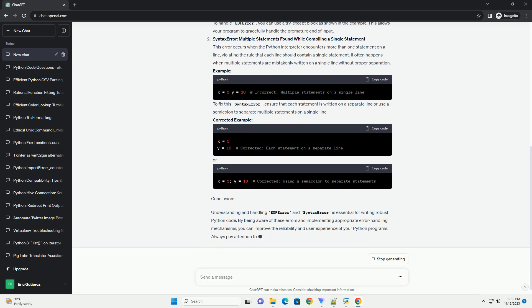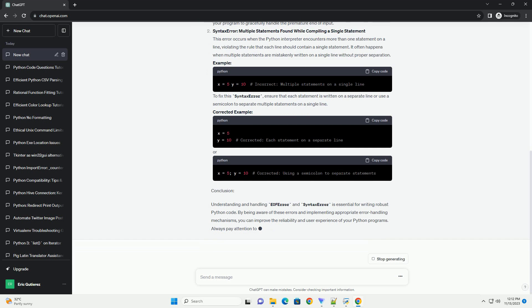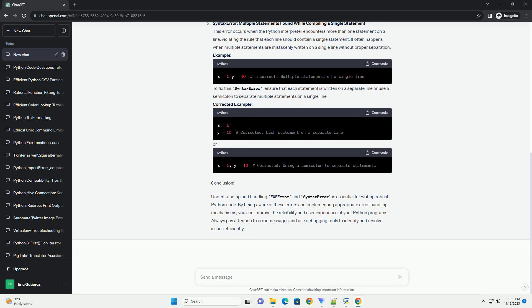To handle EOF Error, you can use a try-except block as shown in the example. This allows your program to gracefully handle the premature end of input.